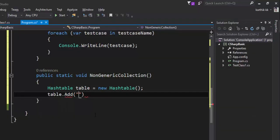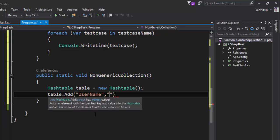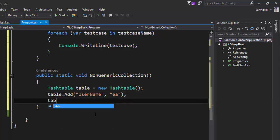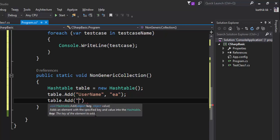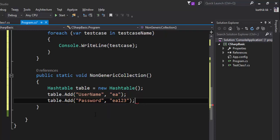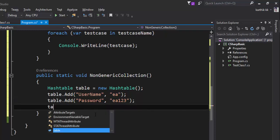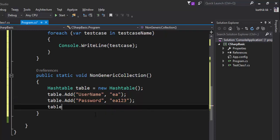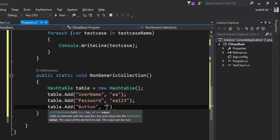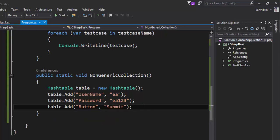So username and the value is going to be 'aa'. Similarly, I'm going to add one more key as password and the value is going to be 'aa123', and the last one is going to be button and the value is going to be submit. There we go. So now our hash table has all the values which is required for performing our automation testing.